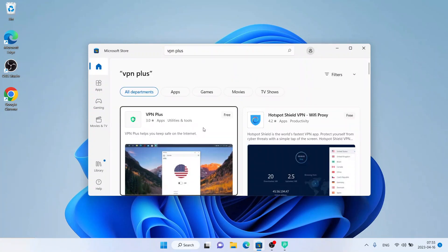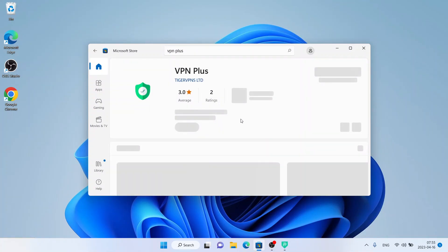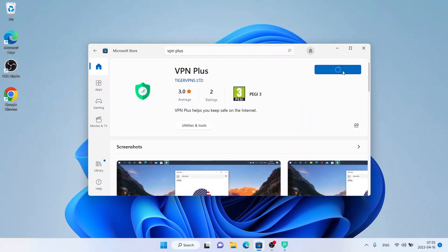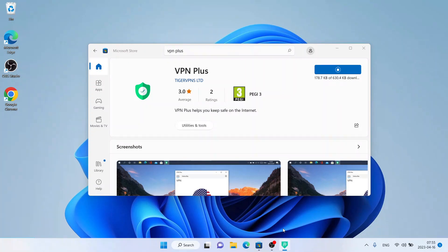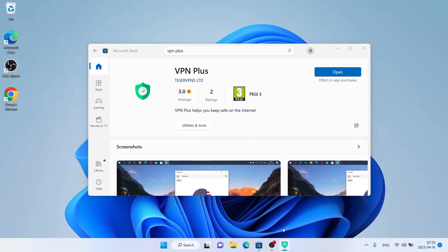As you can see, this is VPN Plus. Open it and click Get. Now it's downloading. Downloading finished, installation complete — click Open.